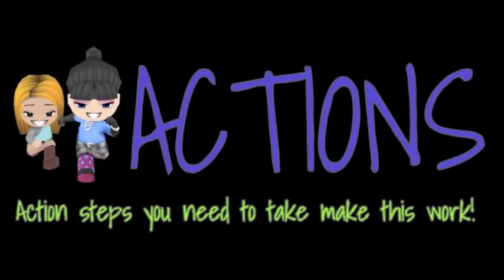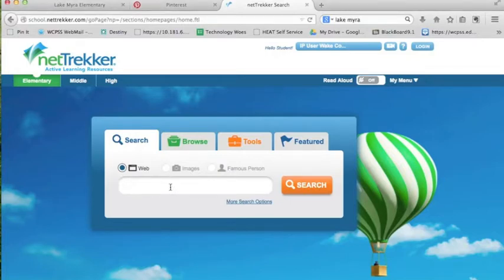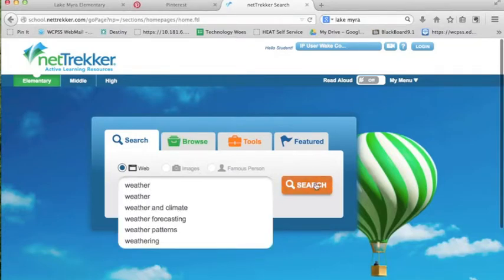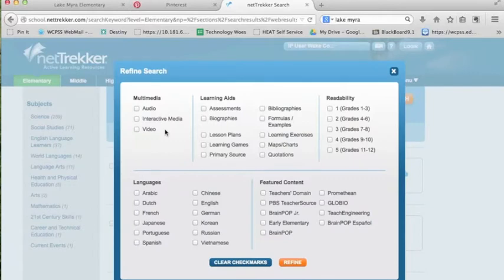Let's figure out what action steps we need to make this happen. When you're ready to investigate, you can use this just like any other search engine. Think broad, general terms — let's type in 'weather' and click search. Here you're able to refine your search in many different ways. Let's refine by readability at lower grade levels and click refine.